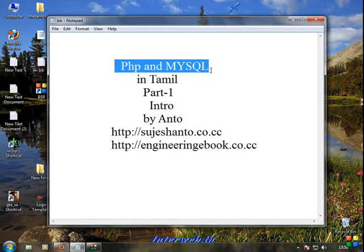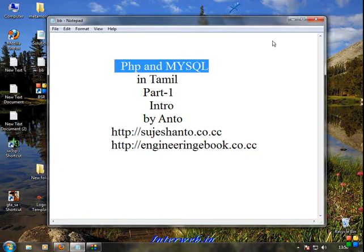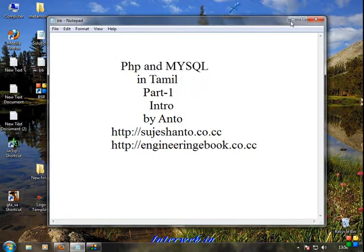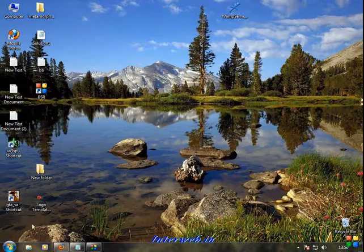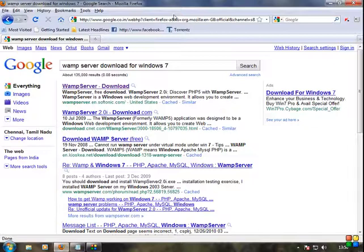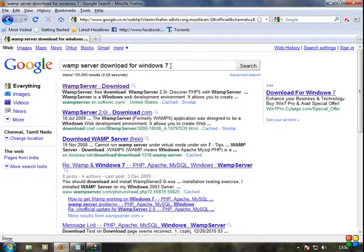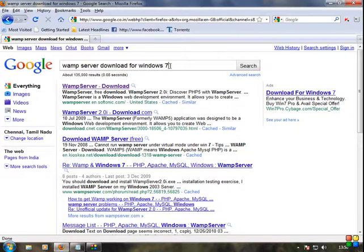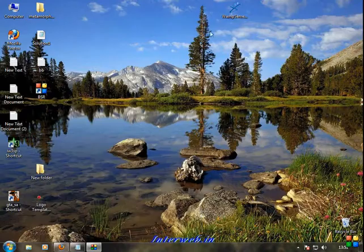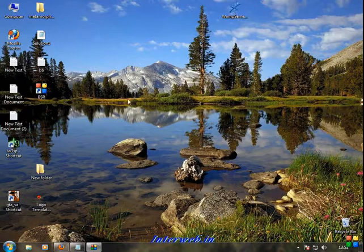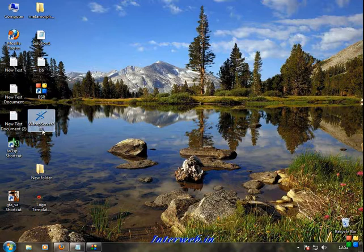So first, we need MySQL Server. How do we install it? Just go to your browser and search for WAMP Server for Windows. I'm using Windows - you can use XP as well. You can download the setup. I'm going to download WAMP Server 2.0.